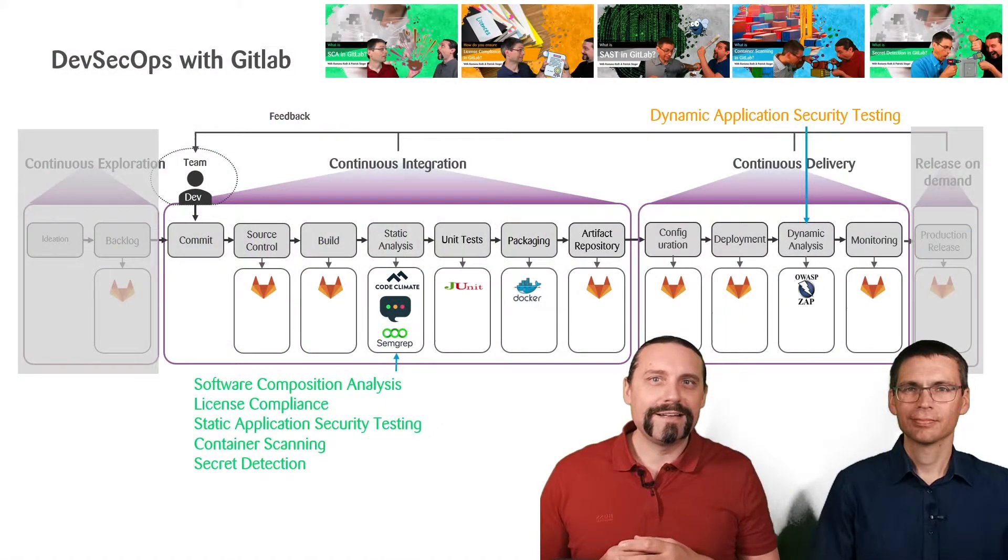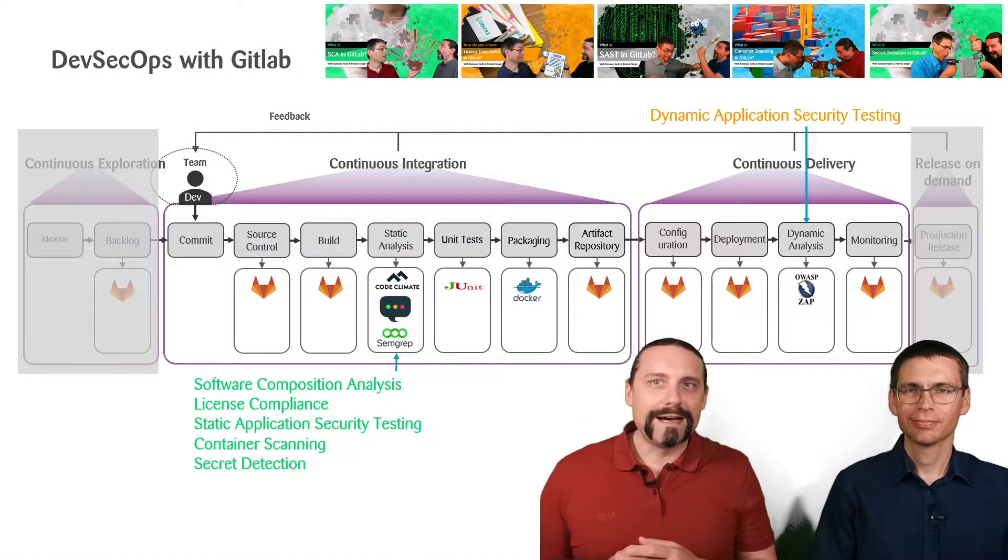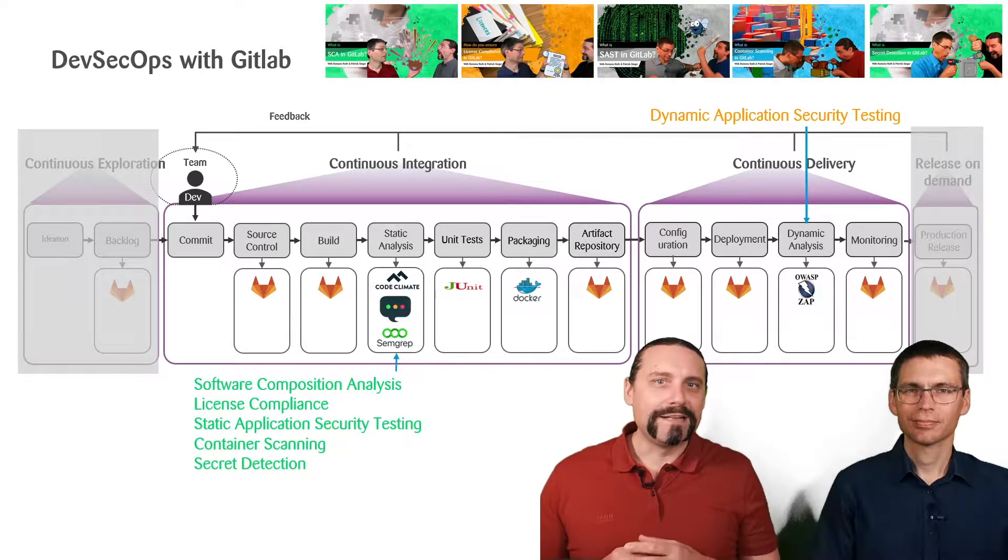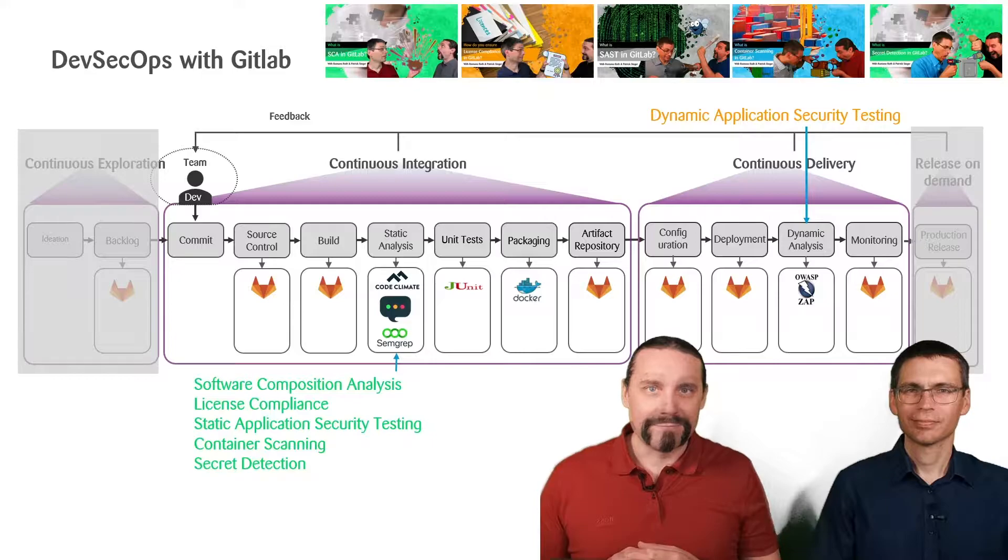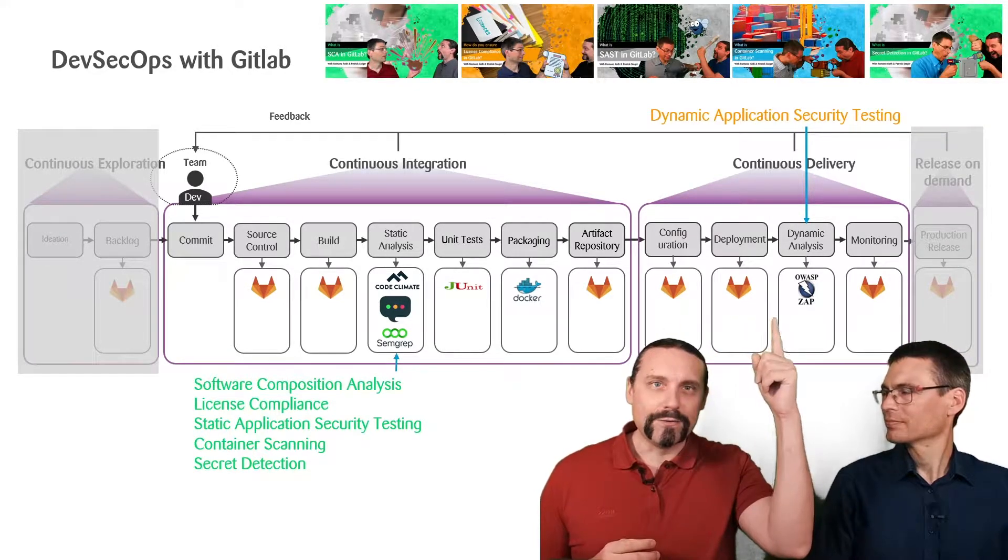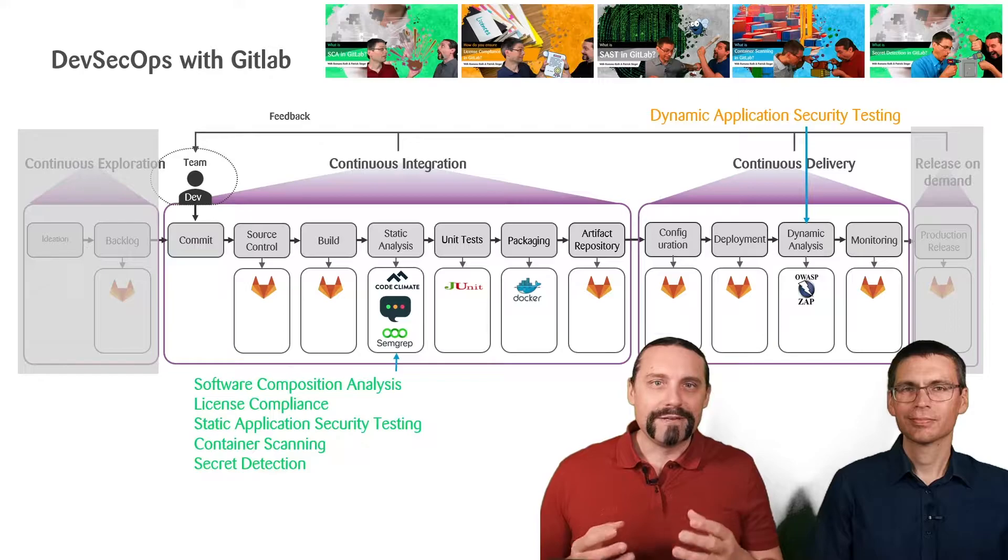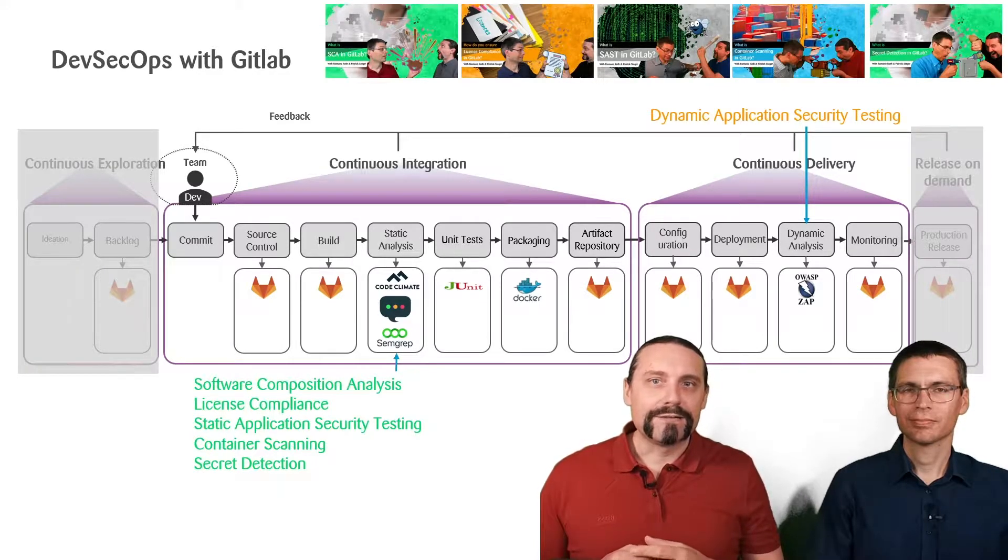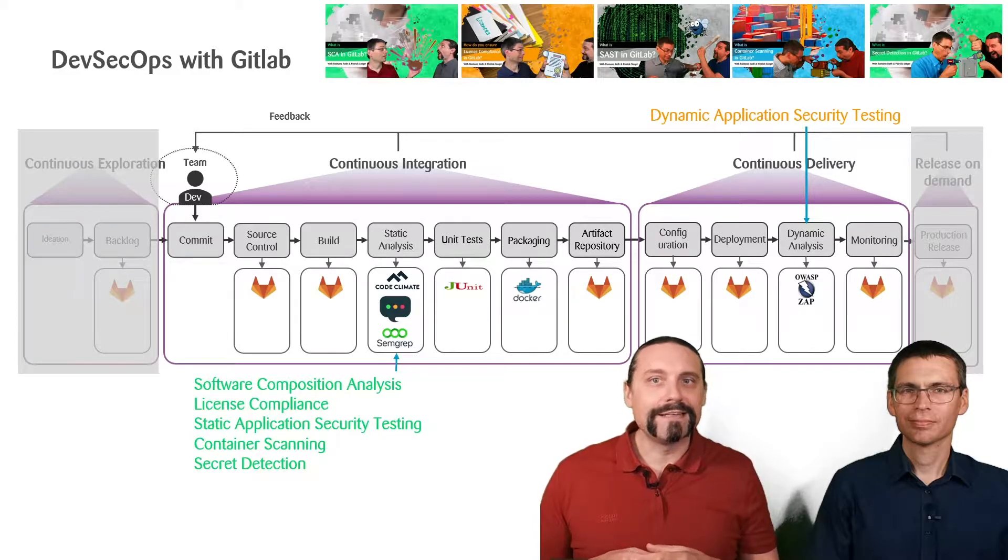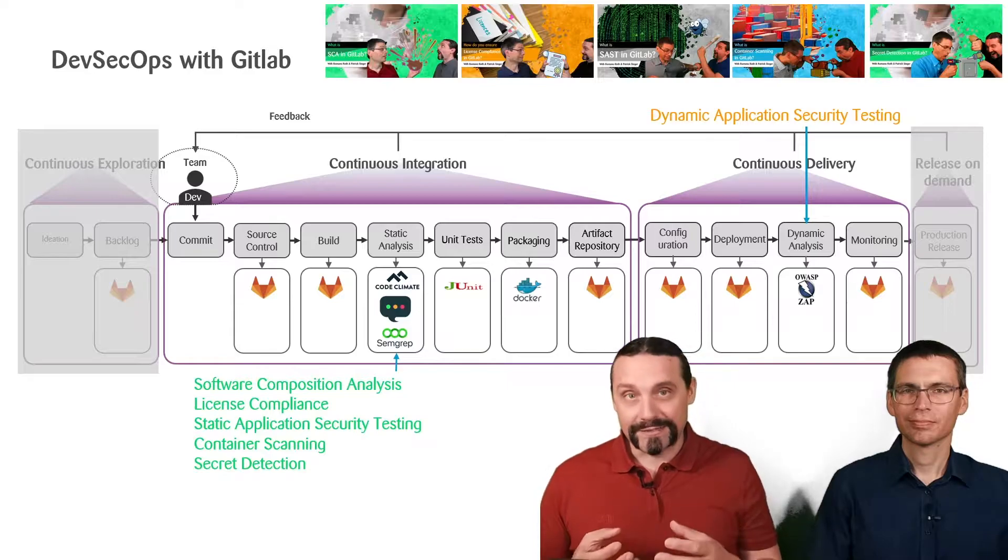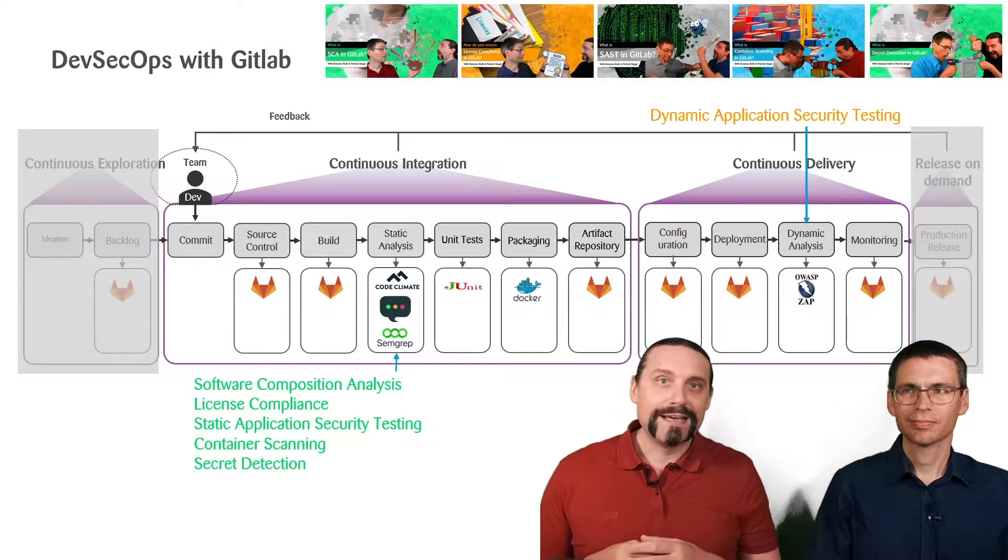As we explained in our last videos, this is our DevSecOps pipeline which we are implementing with GitLab. In our last videos, which you can see all up there, we had a look at software composition analysis, license compliance testing, static application security testing, container scanning, and secret detection.